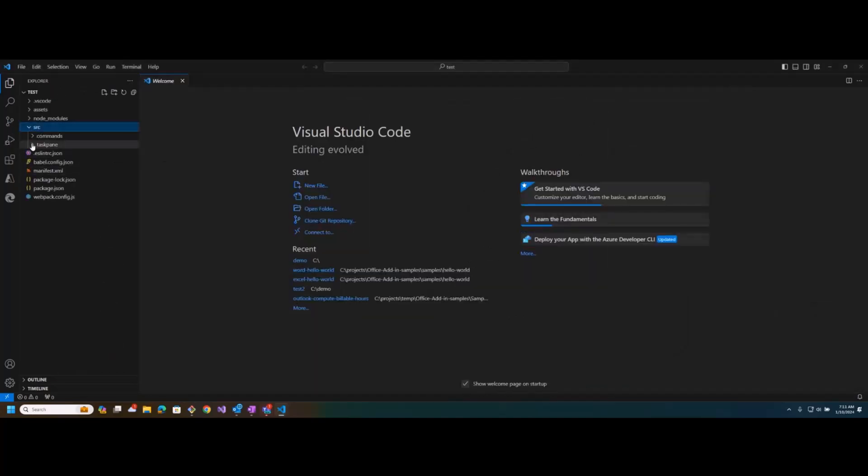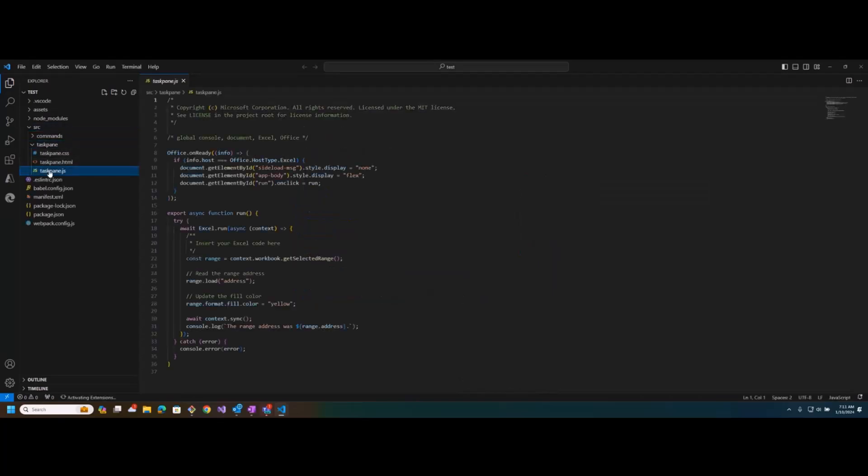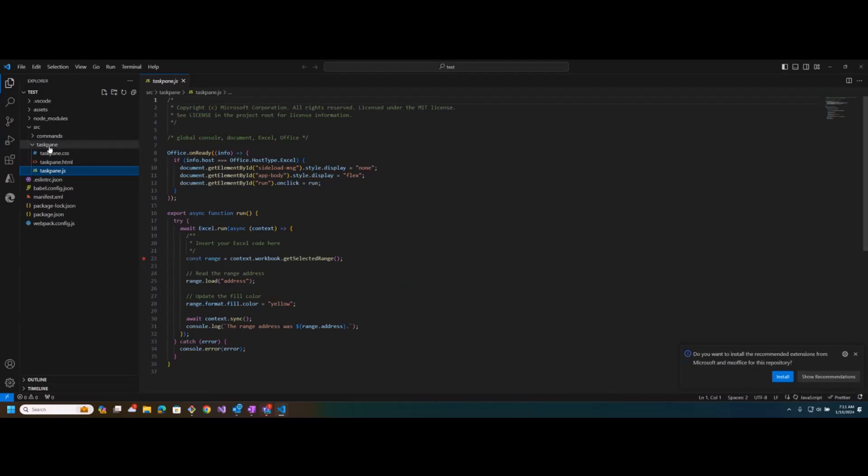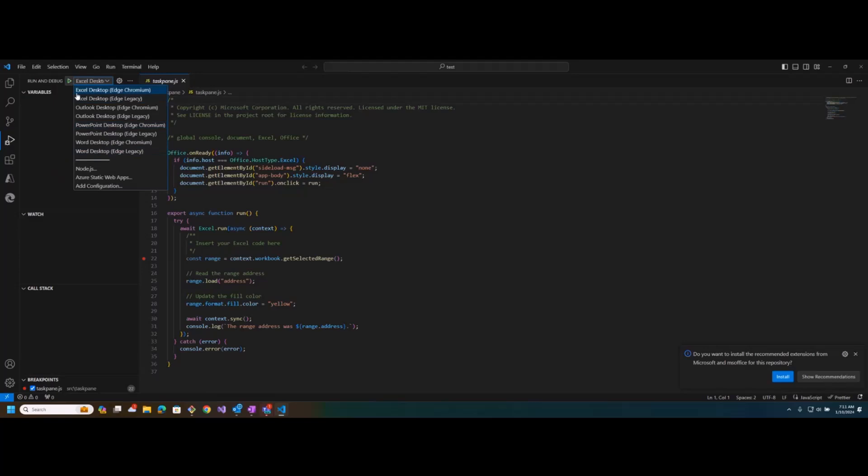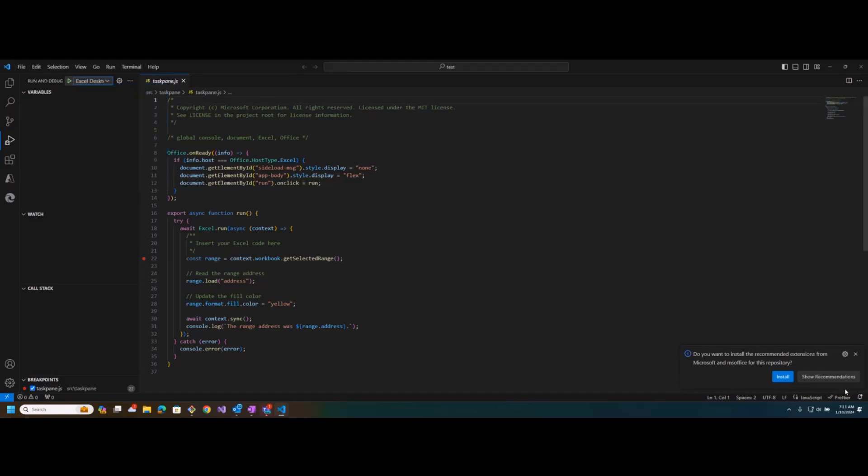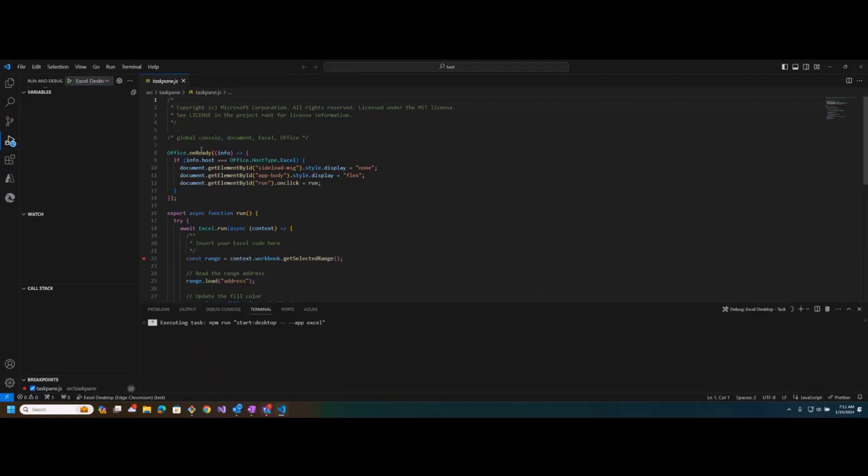All right, so here's my project. Let's say I want to go into the task pane JavaScript code and set a breakpoint, and then I want to go run it. And when you go to the run menu, you'll see these options for Excel Desktop and Outlook and PowerPoint and so on. I'm going to pick the Edge Chromium option, which is just running the latest web view in Excel Desktop. Oh, there we go.